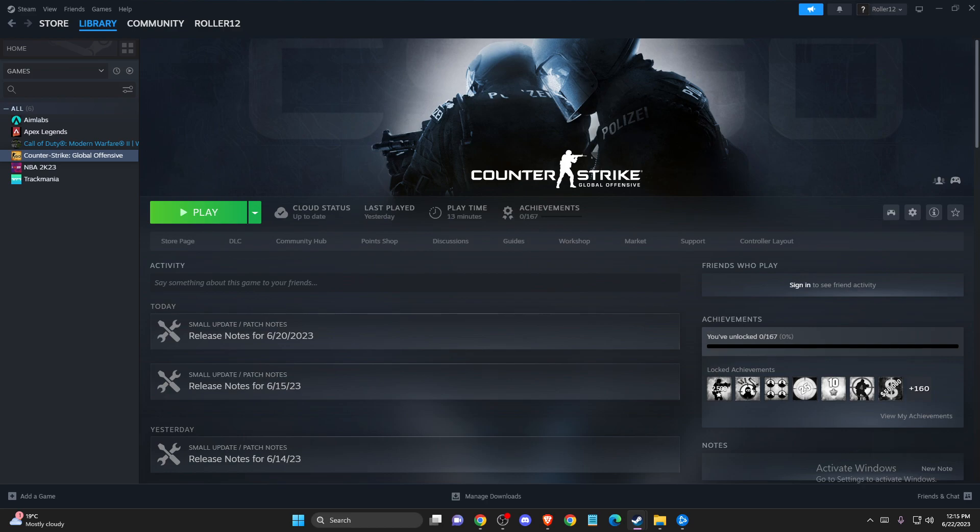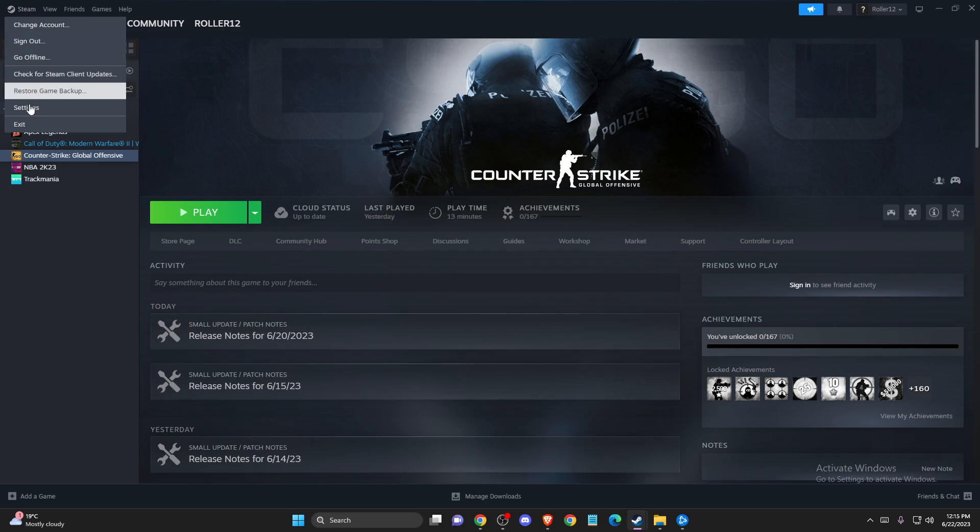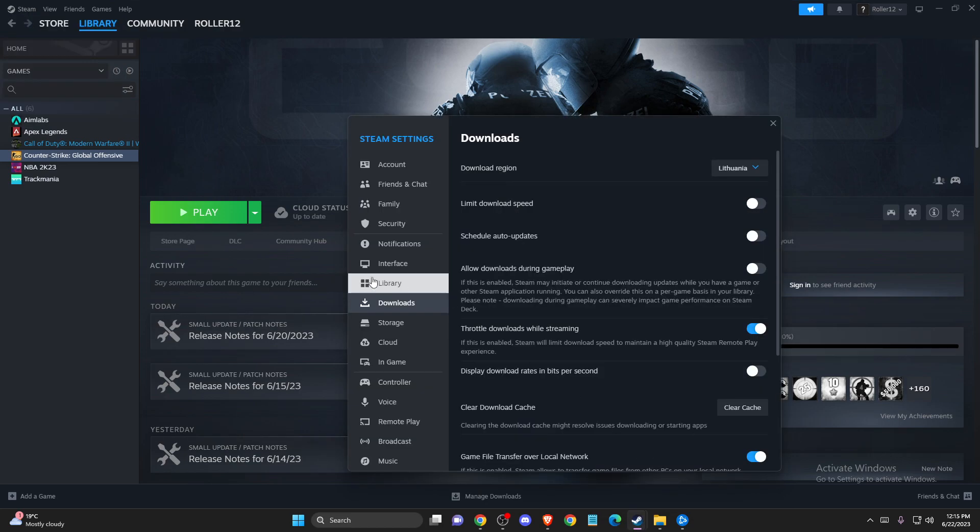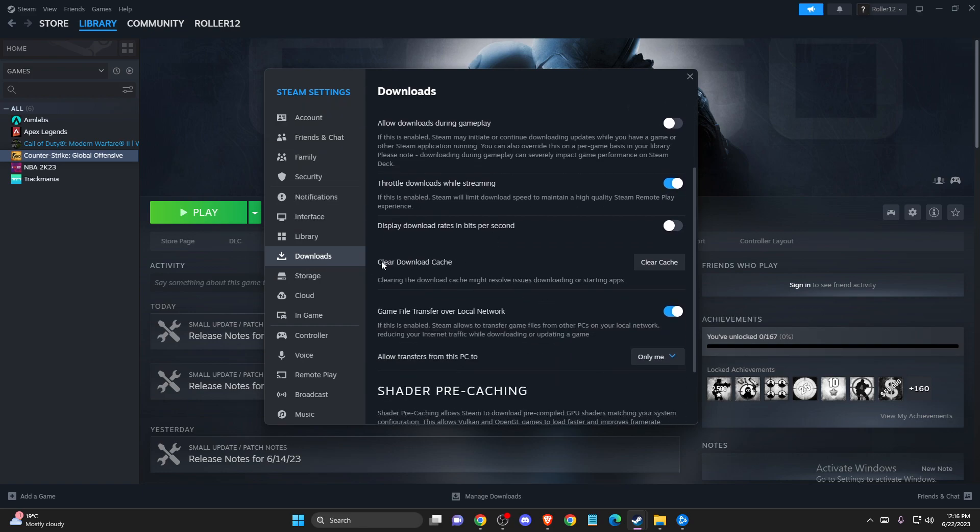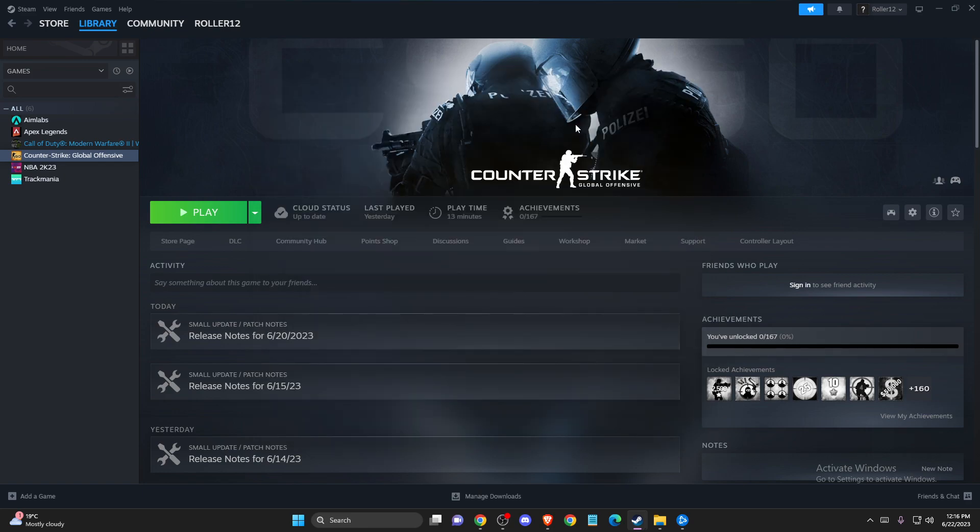And if the problem persists then another thing that you can do here is to clear Steam cache. To do so, you just need to press on the Steam logo that is on the top left corner, then go to Settings, and then you need to go to Downloads and here you need to press on Clear Download Cache. After that you need to re-login to your Steam account and look if the problem persists or not.